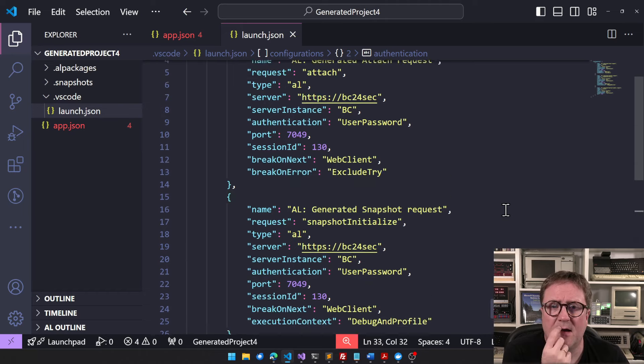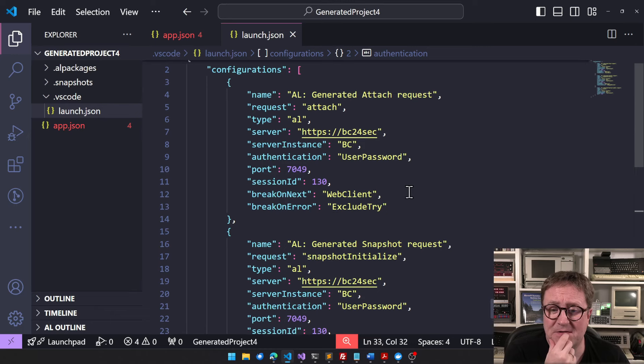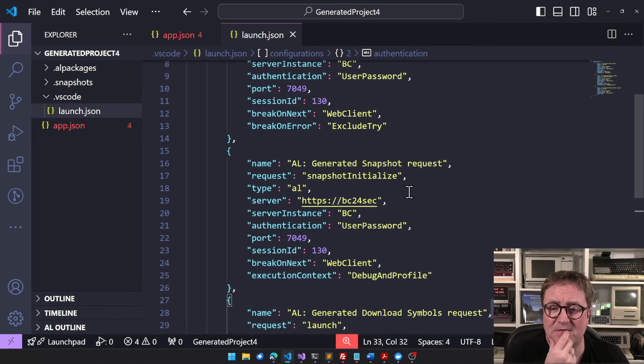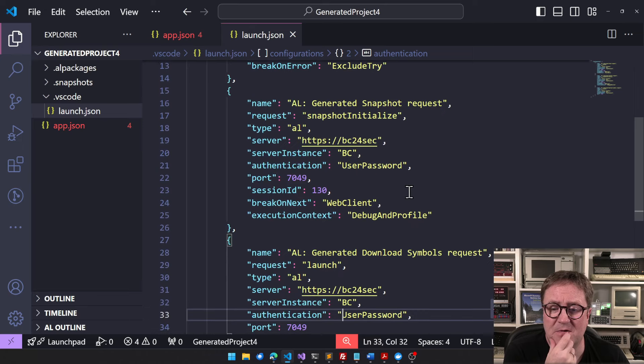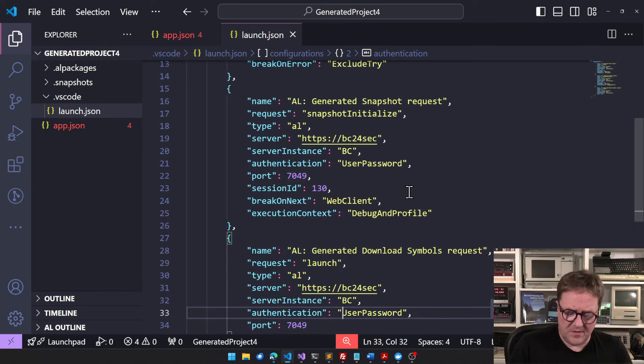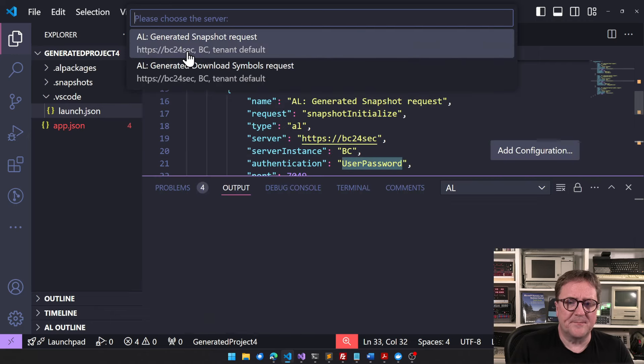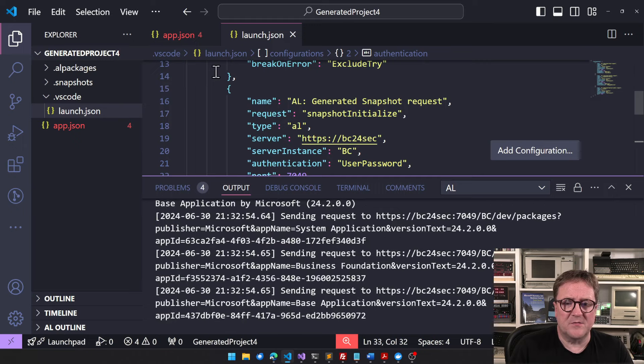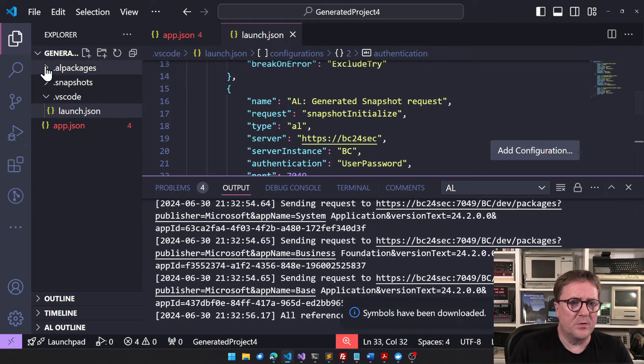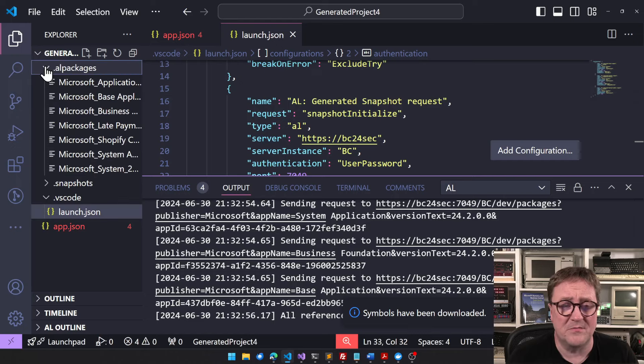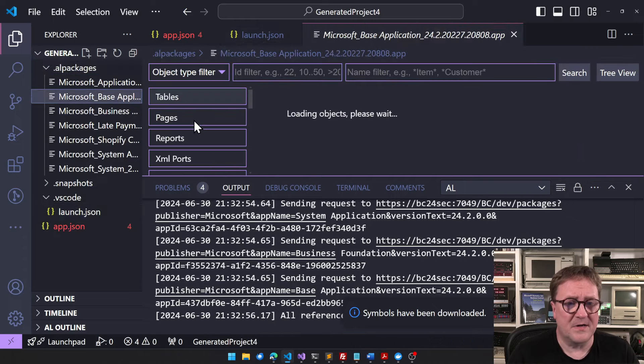We get an attach request, we get a generated snapshot request, and we get a download symbols request. So very quickly, let's download the symbols. We do that from download symbols request. Boom, now we have symbols. So we need symbols in order to be able to debug.